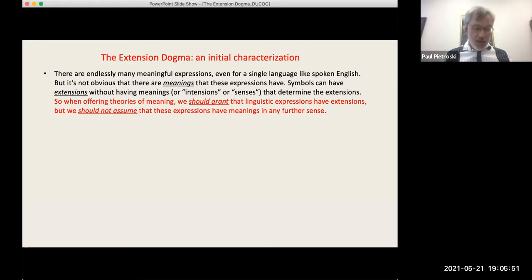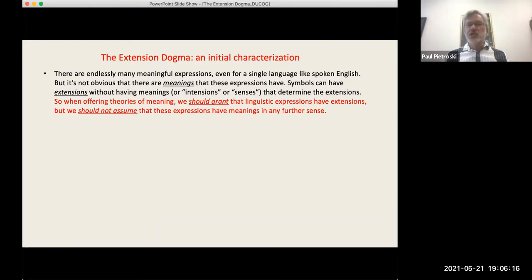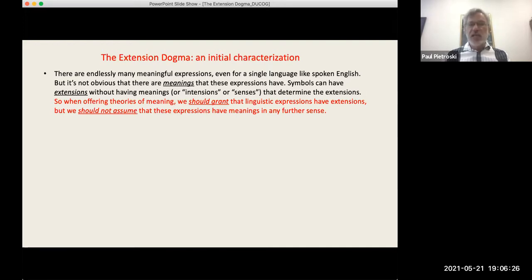Here's the dogma. It starts with a concessive tone: we all know there are lots of meaningful expressions even for a single language like English, but let's not race in supposing that there are meanings — things that expressions have. After all, we know how to invent languages where symbols have extensions corresponding to sets of things without having meanings, intensions, or senses. So let's be neutral at the outset.